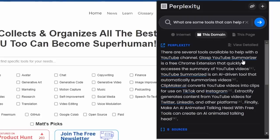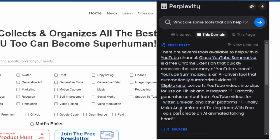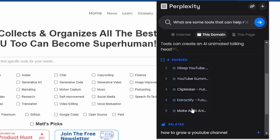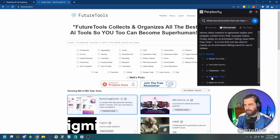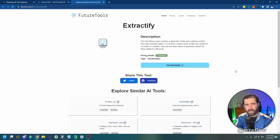There are several tools available to help you with a YouTube channel. Glass, YouTube summarizer, free Chrome extension. Clipmaker converts YouTube videos into clips for TikTok and Instagram. Extractify generates content from YouTube videos for Twitter, LinkedIn, and other platforms. Finally, you can make an AI animated talking head with free tools.